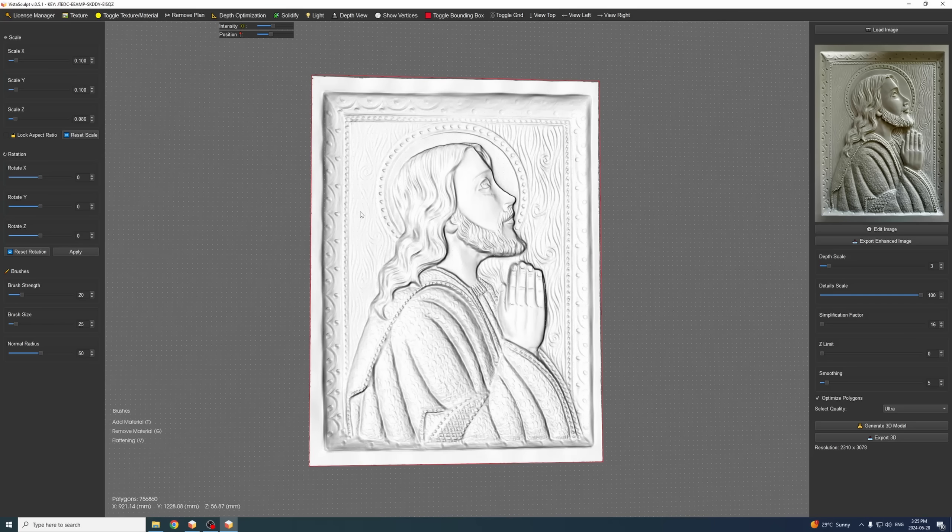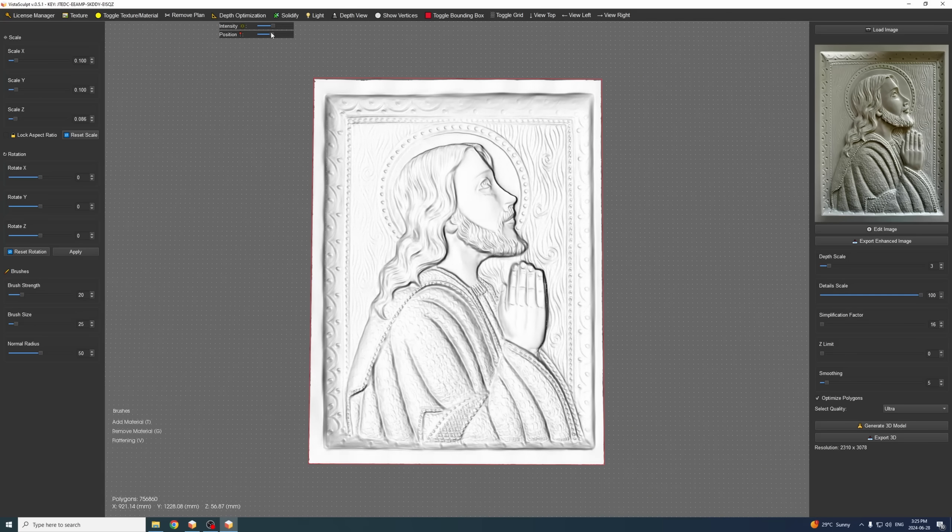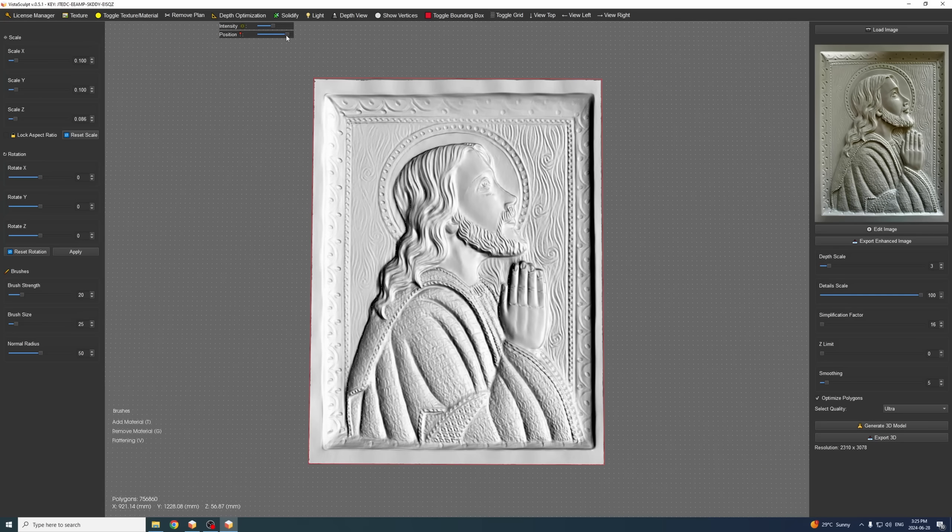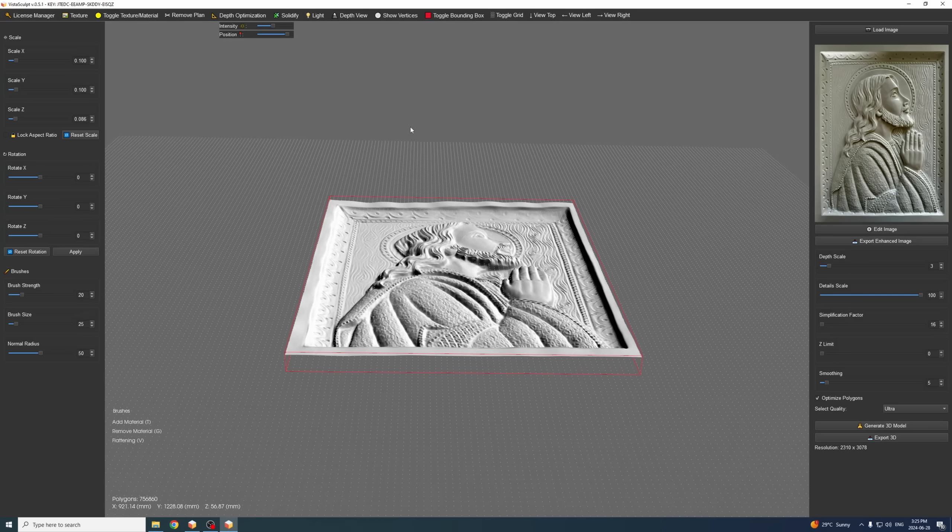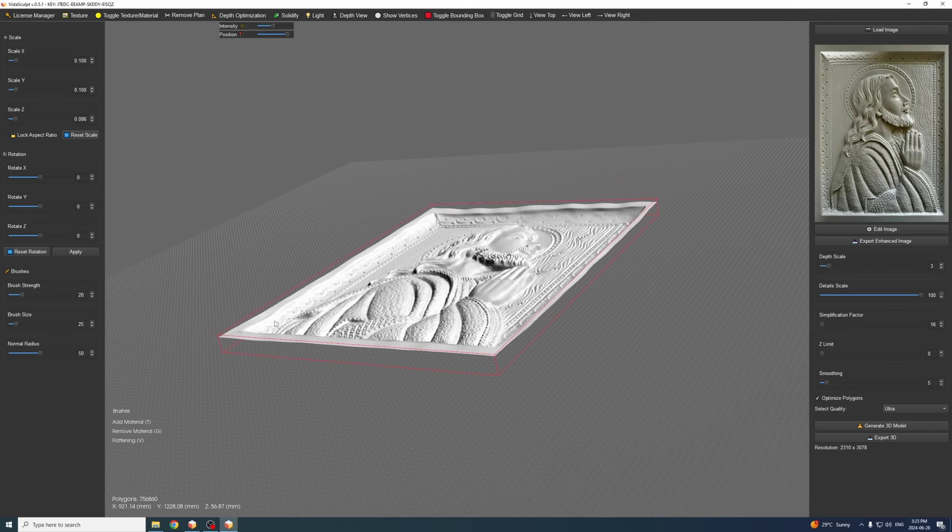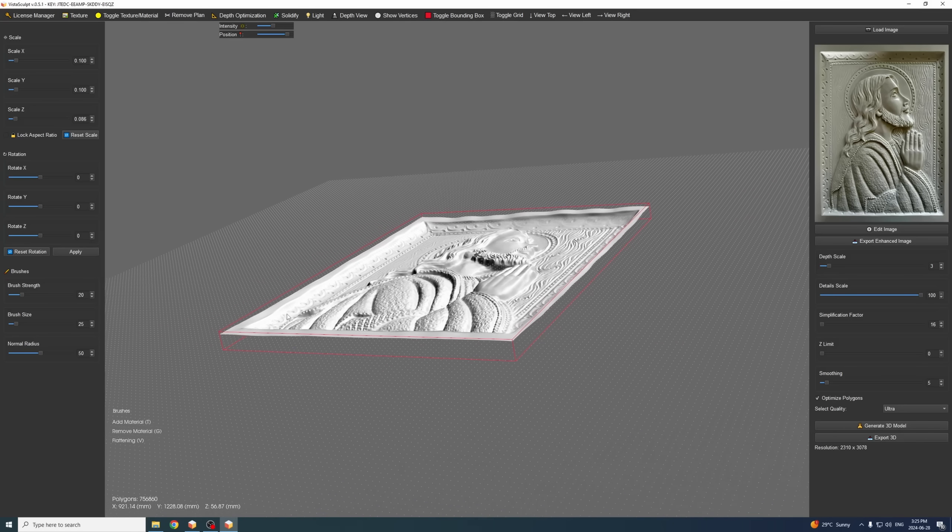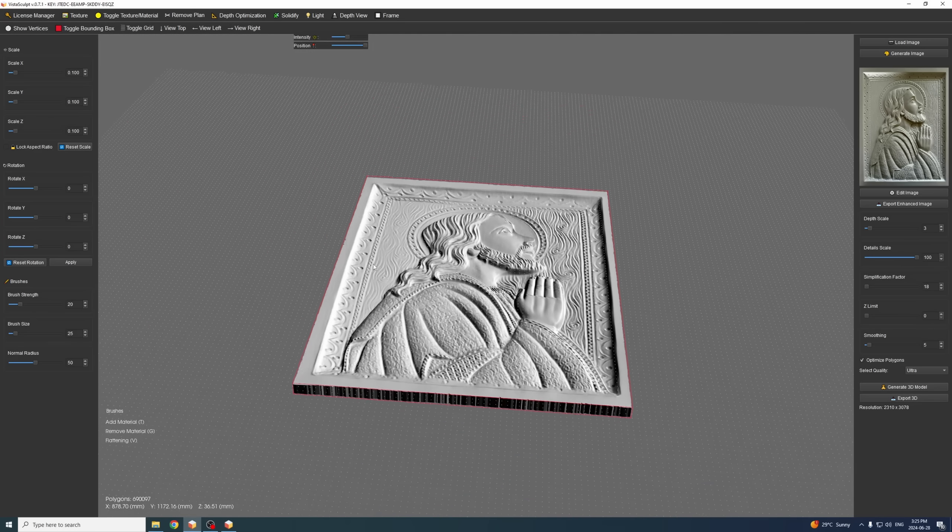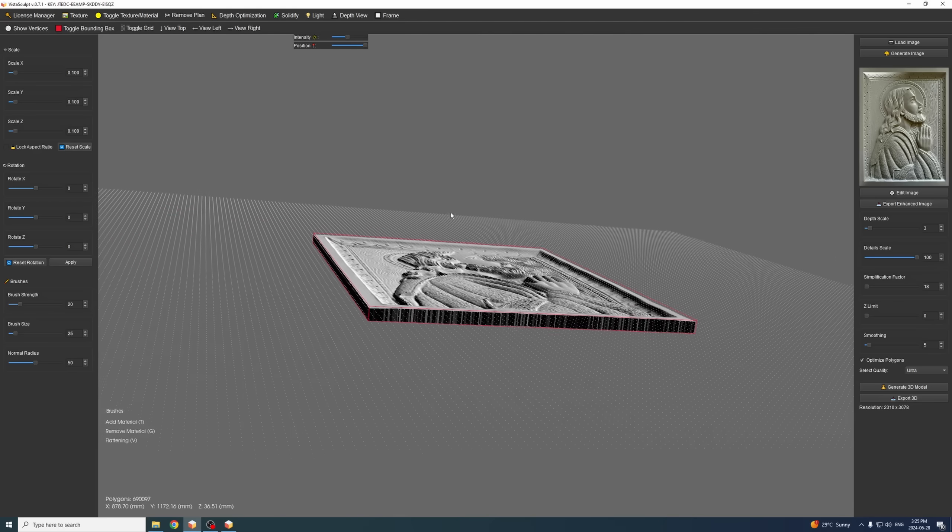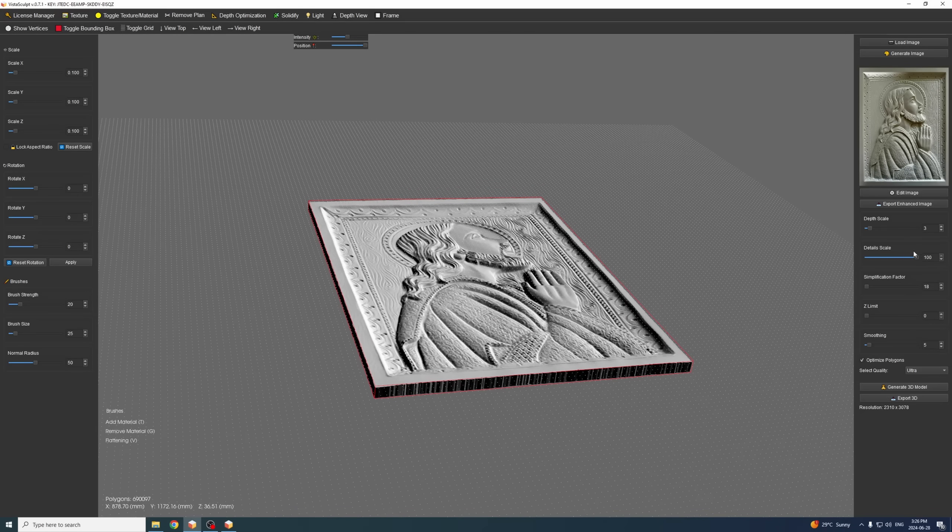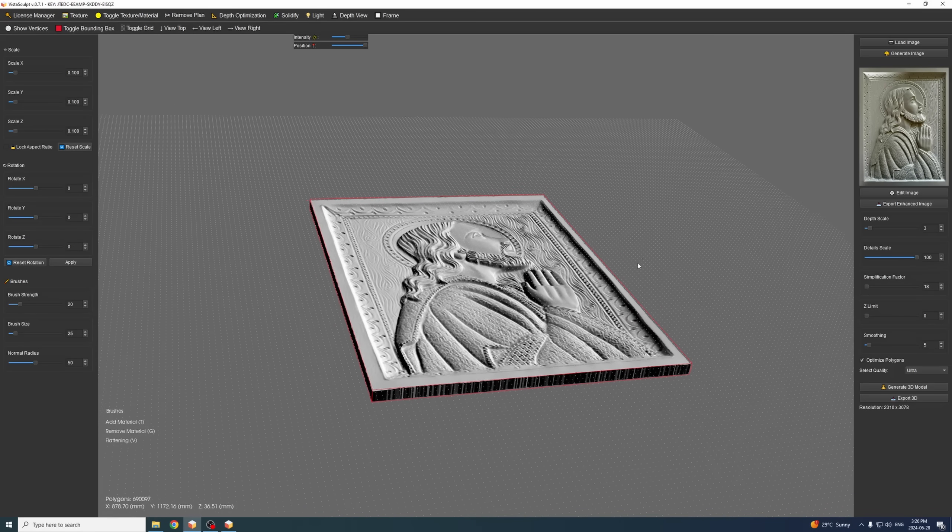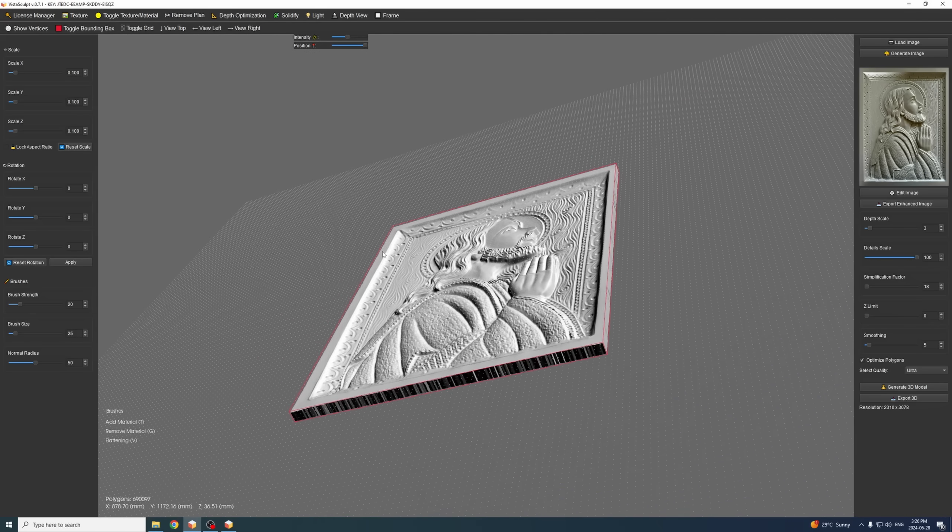Now I have here also the 0.5.1 version and we can see some difference in quality, especially starting from the edges around the frame. Those are nowhere near perfect as the 0.7.1. Keep in mind those are being generated using the same settings essentially.